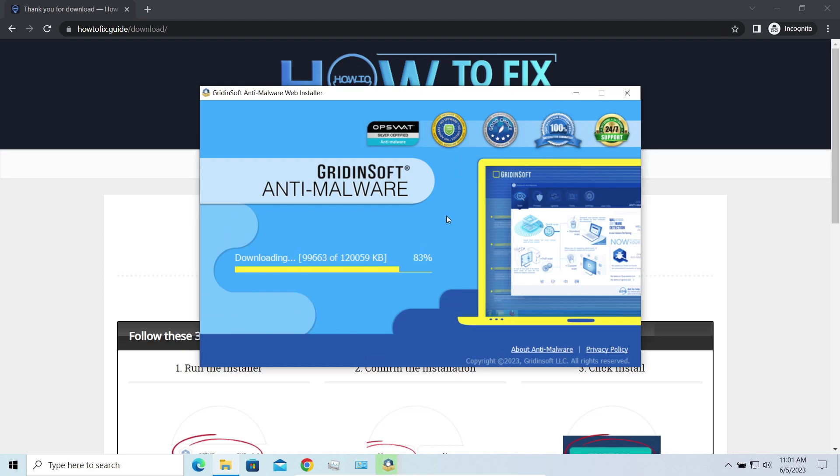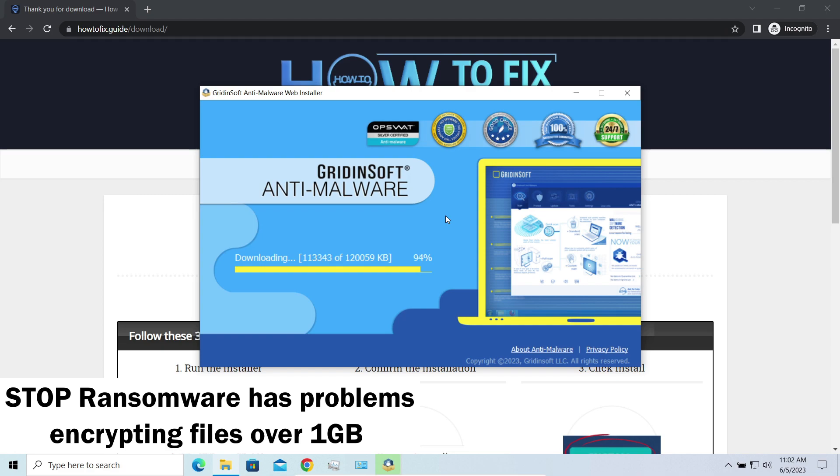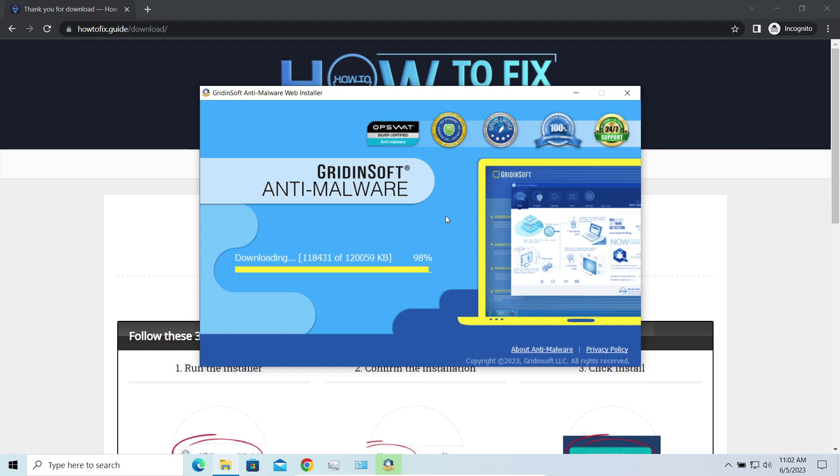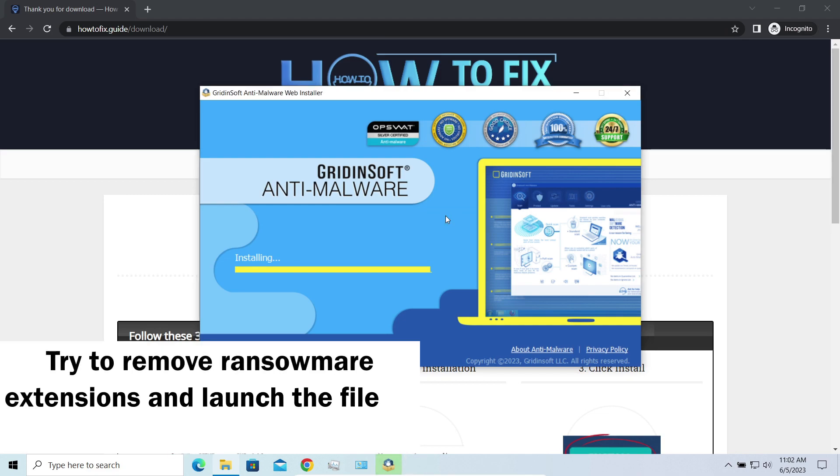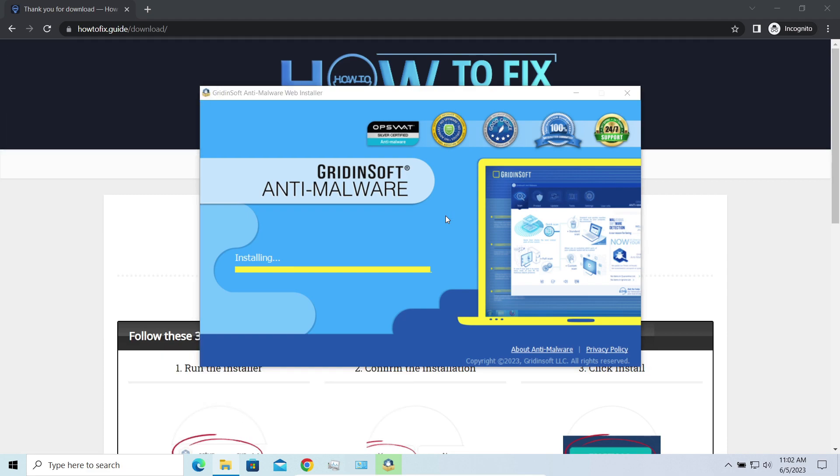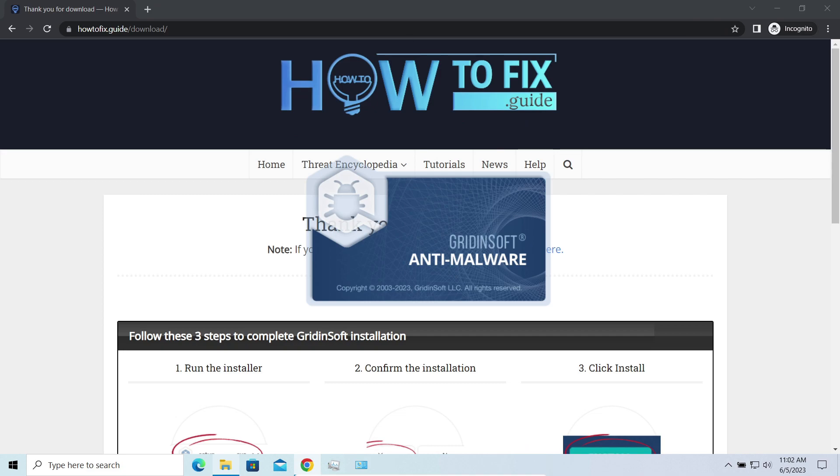Another piece of good news is that this ransomware becomes quite lazy when it comes to ciphering exceptionally big things. And by big things I mean ones of over a gigabyte size. Keeping such large things on your disk is not a common occasion, but if you have one and it has this nasty extension at the end, try to remove the extension and open it as usual. There's a large probability that you will succeed.